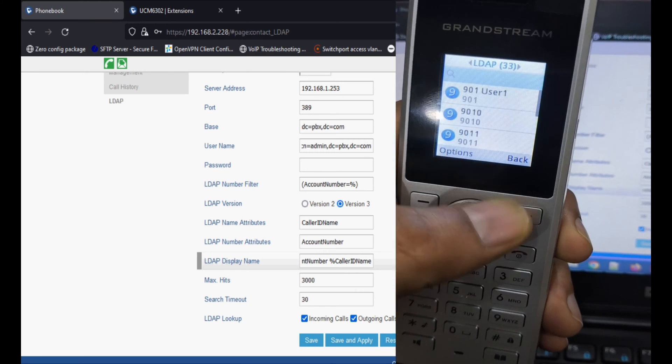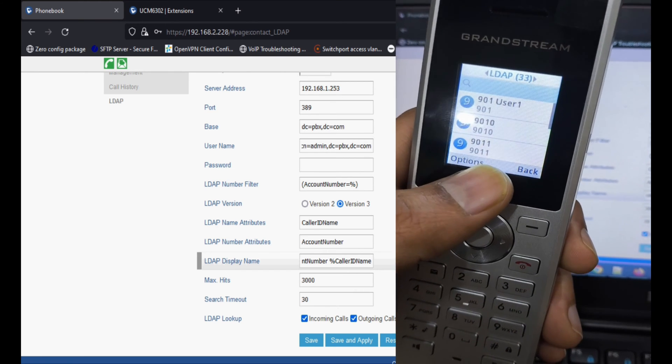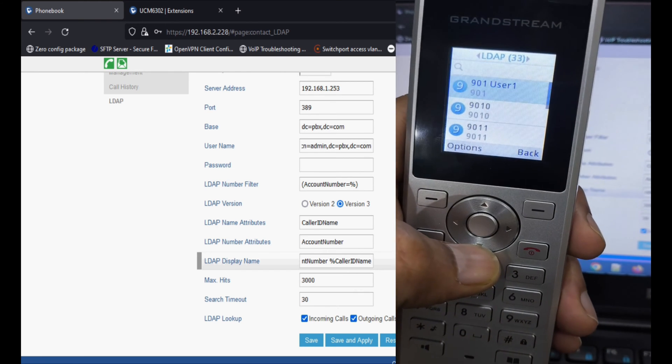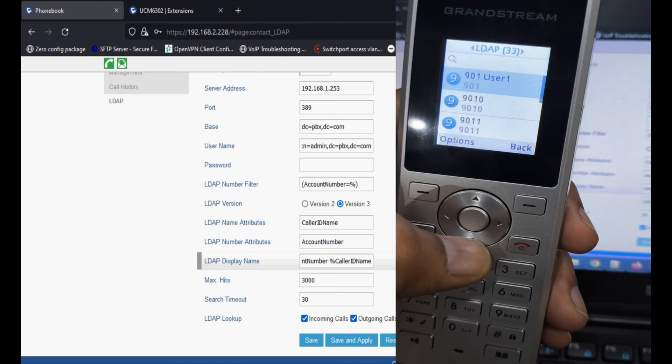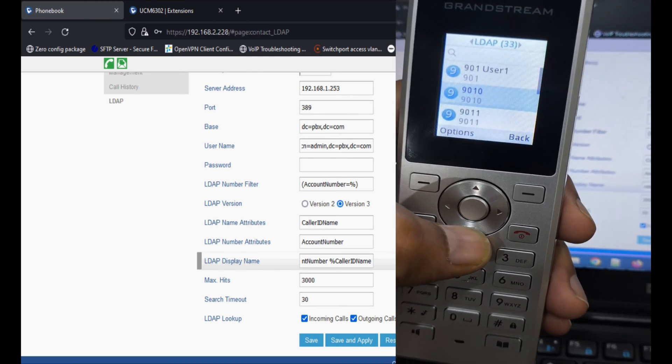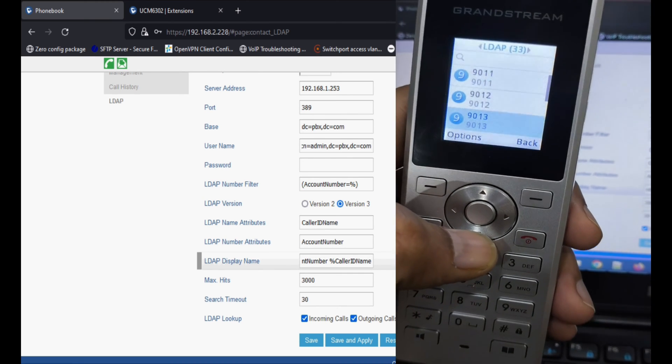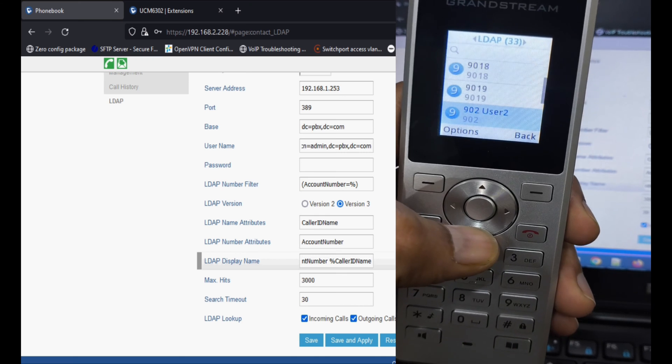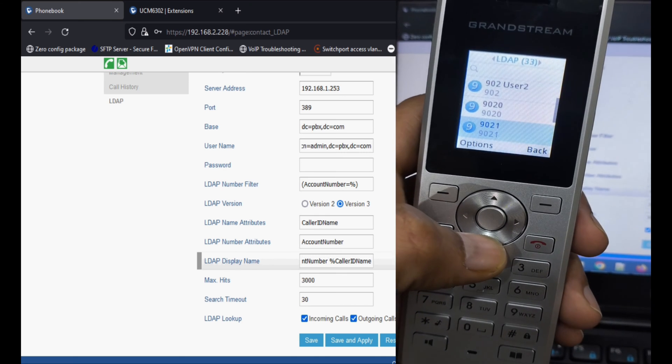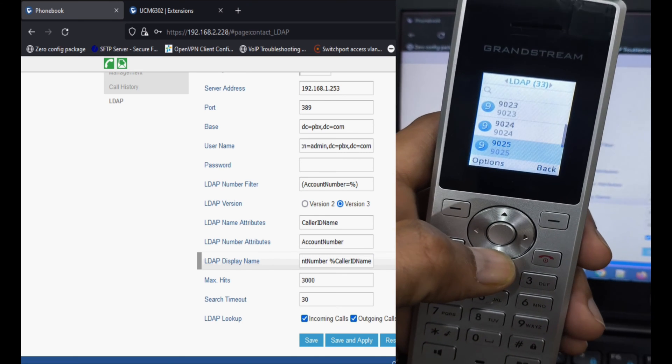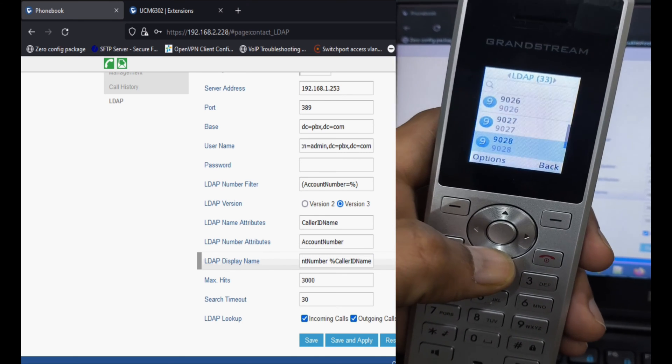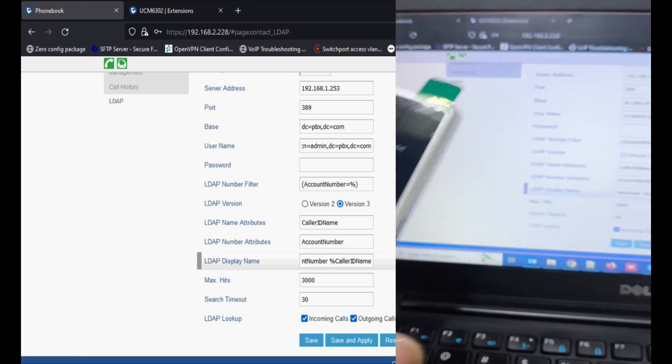Now you can see that the extensions and name is visible with the contact details. You can see all the contacts are coming here and if some extension has a name, it is showing here.